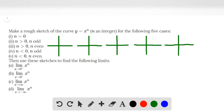This is problem number 56 of the Stewart Calculus 8th edition, section 2.6. Make a rough sketch of the curve y equals x to the n, if n is an integer, for the following five cases. Case i: n is equal to 0.